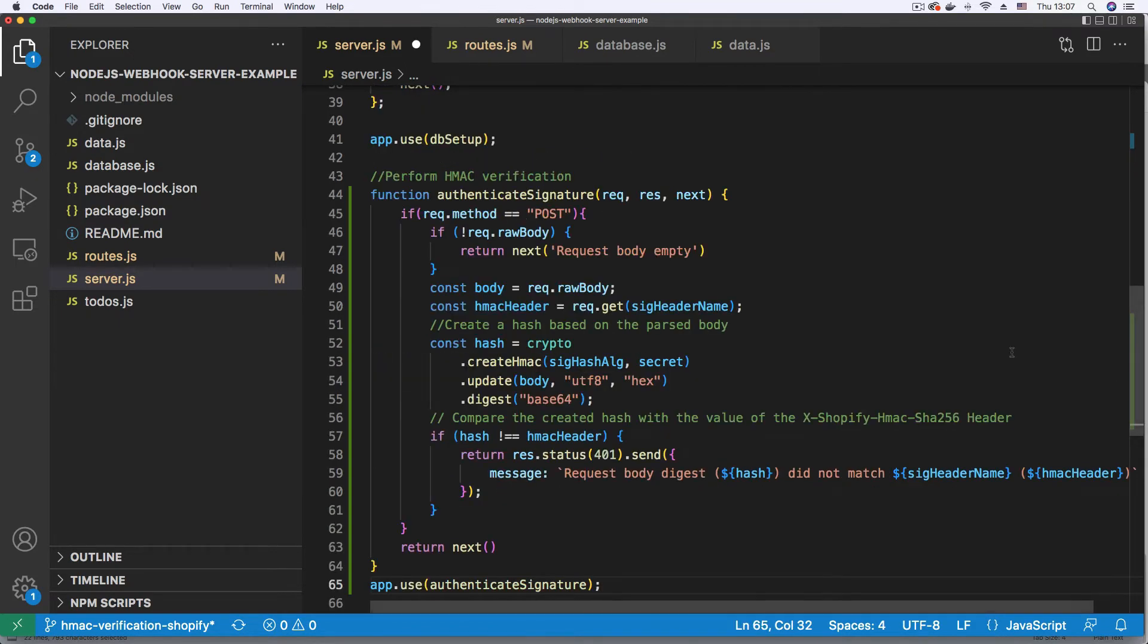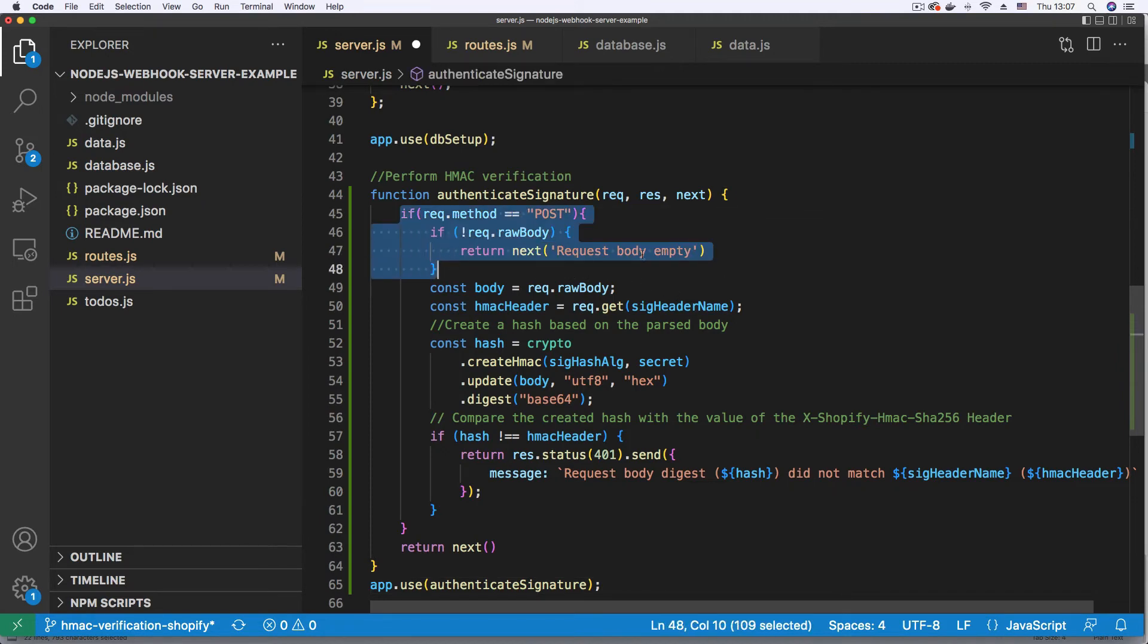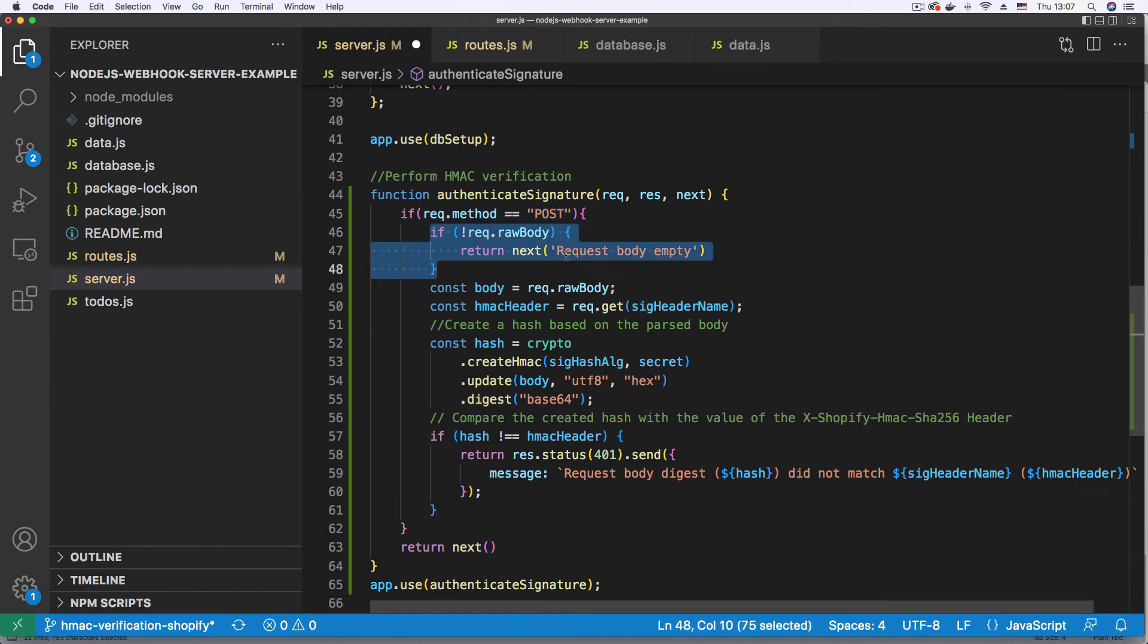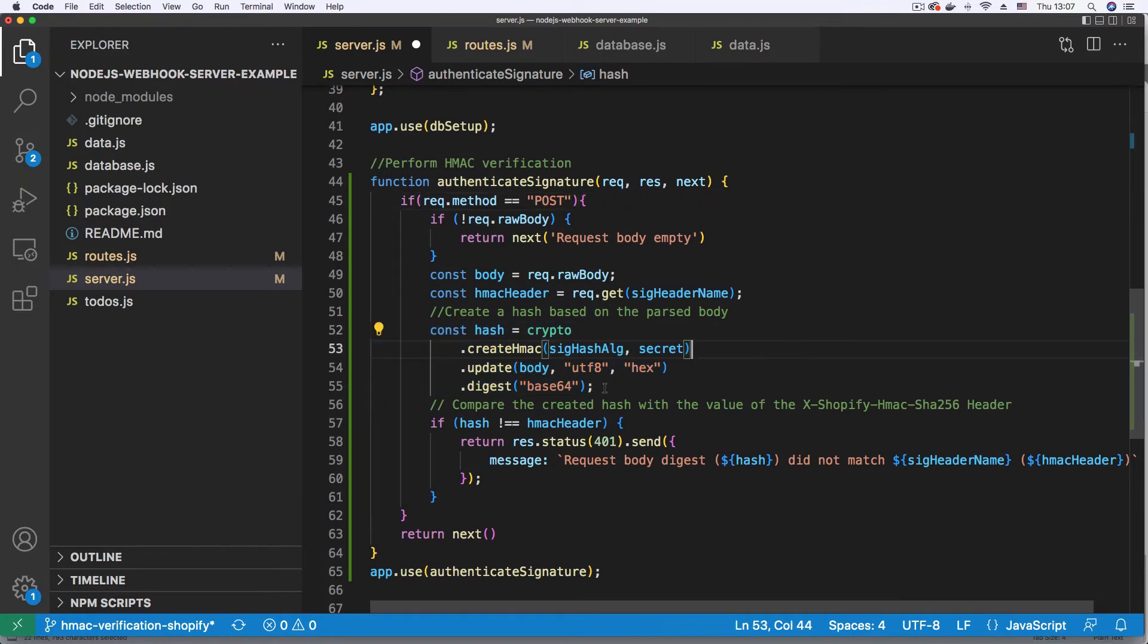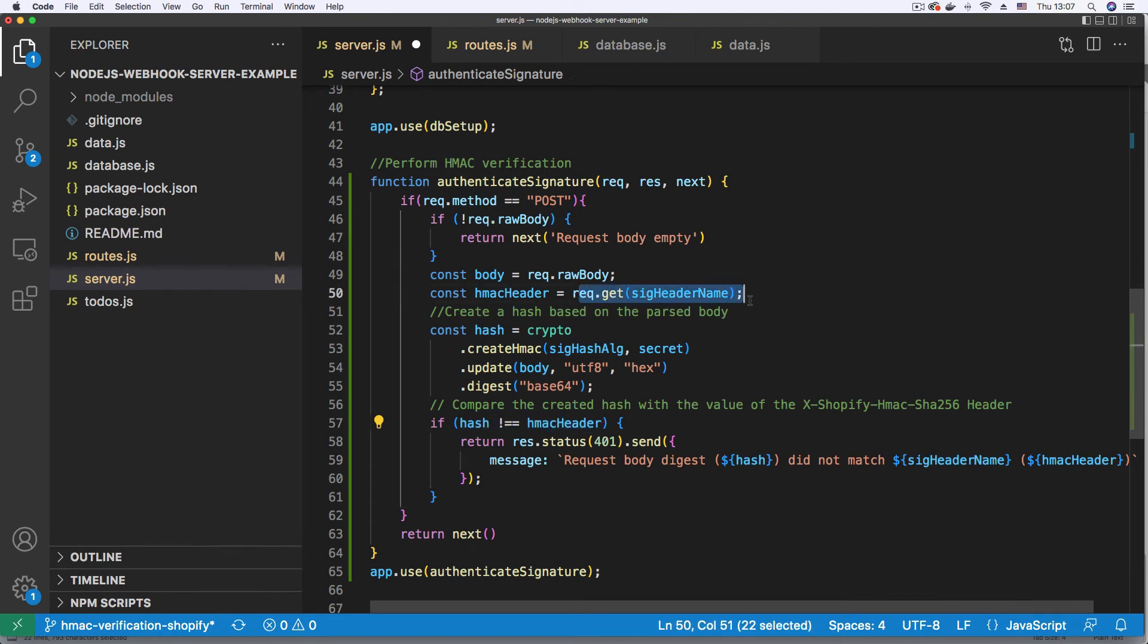So we have a function that says authenticate signature. And what it basically does is that first it checks if we have a post request and if it has a raw body because you need a raw body of the request to calculate the signature. And once we have that, we calculate our signature and we compare it with the one sent by Shopify.